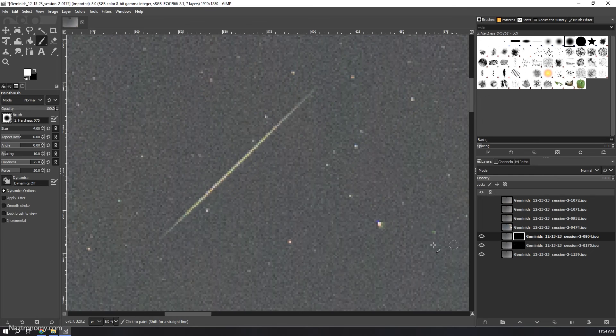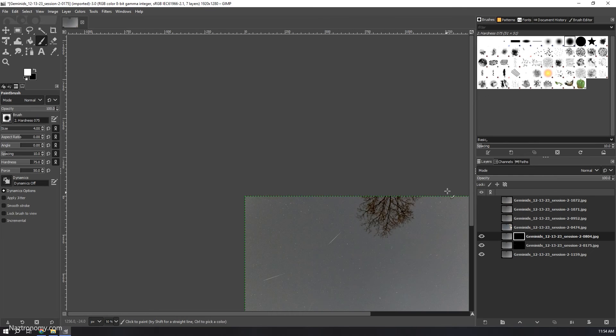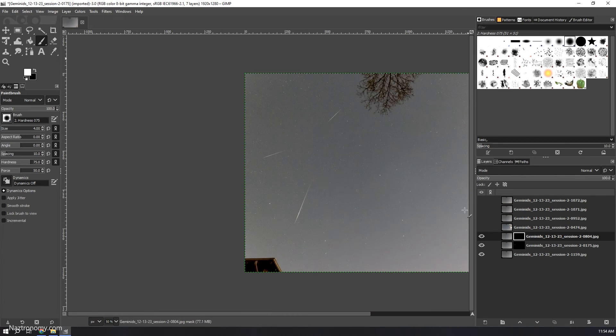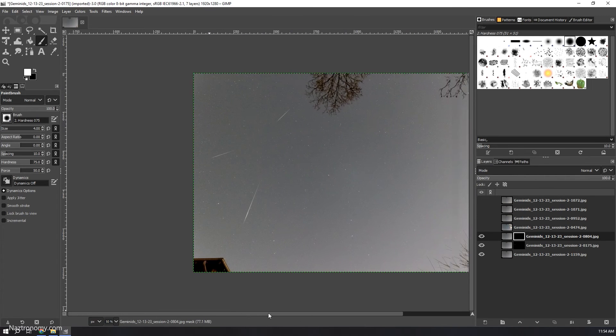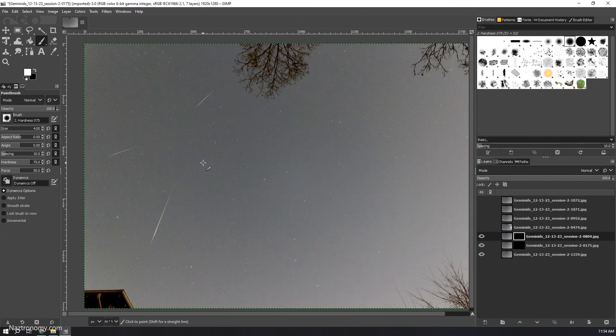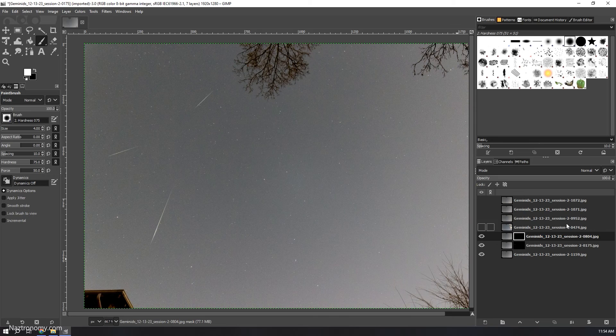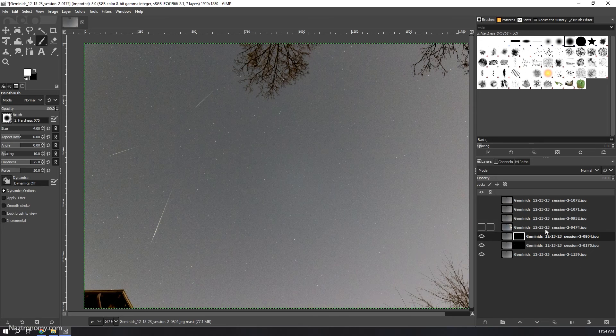There we go. I'll turn that off and zoom out. It doesn't center automatically. Now I'm going to zoom through the rest of them.